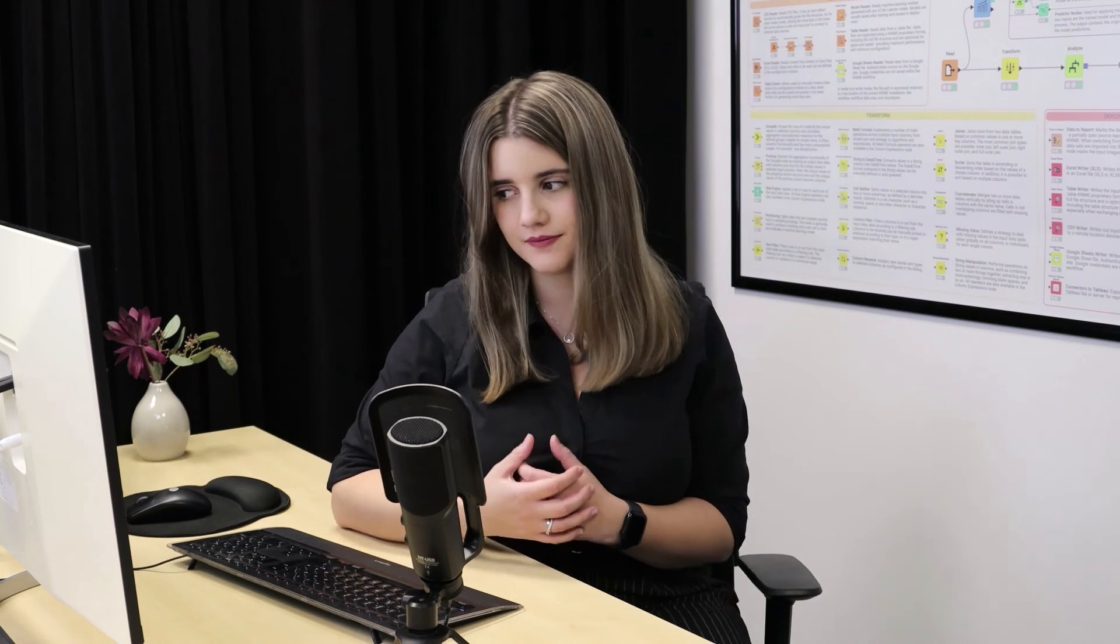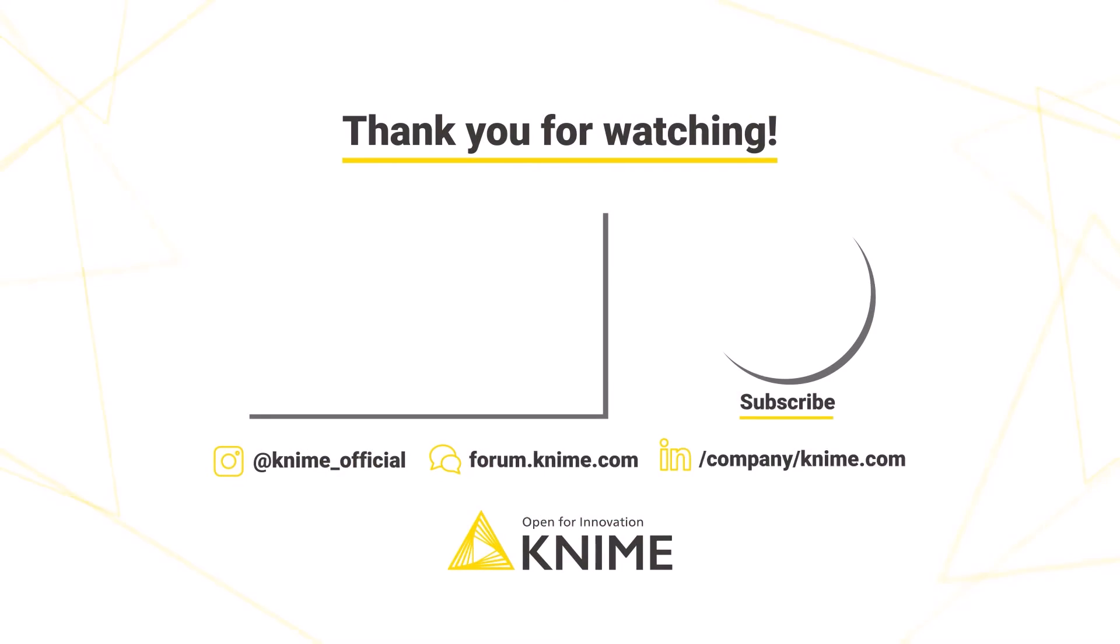In this video, you have learned how to build, execute and debug loops. We'll see you next time. Bye.